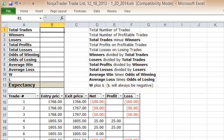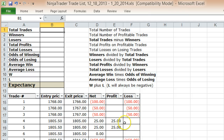In this video I'm going to teach you how to calculate the expectancy of your trades. I have here a spreadsheet that lists all the trades I've made in roughly the last month and a half.